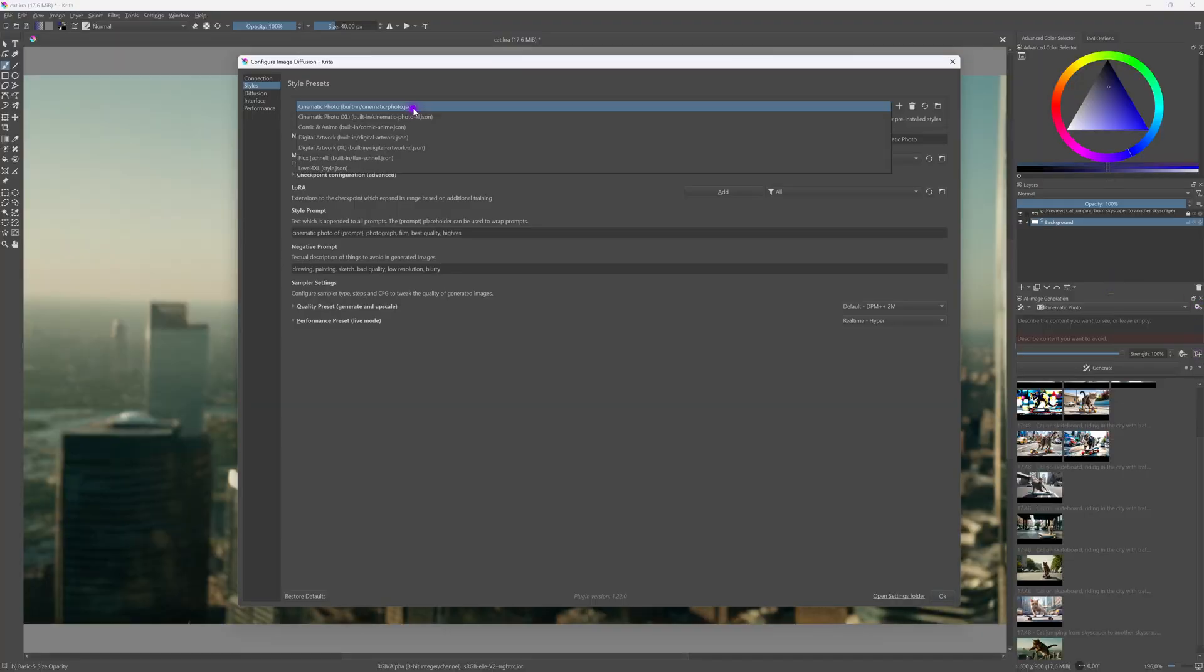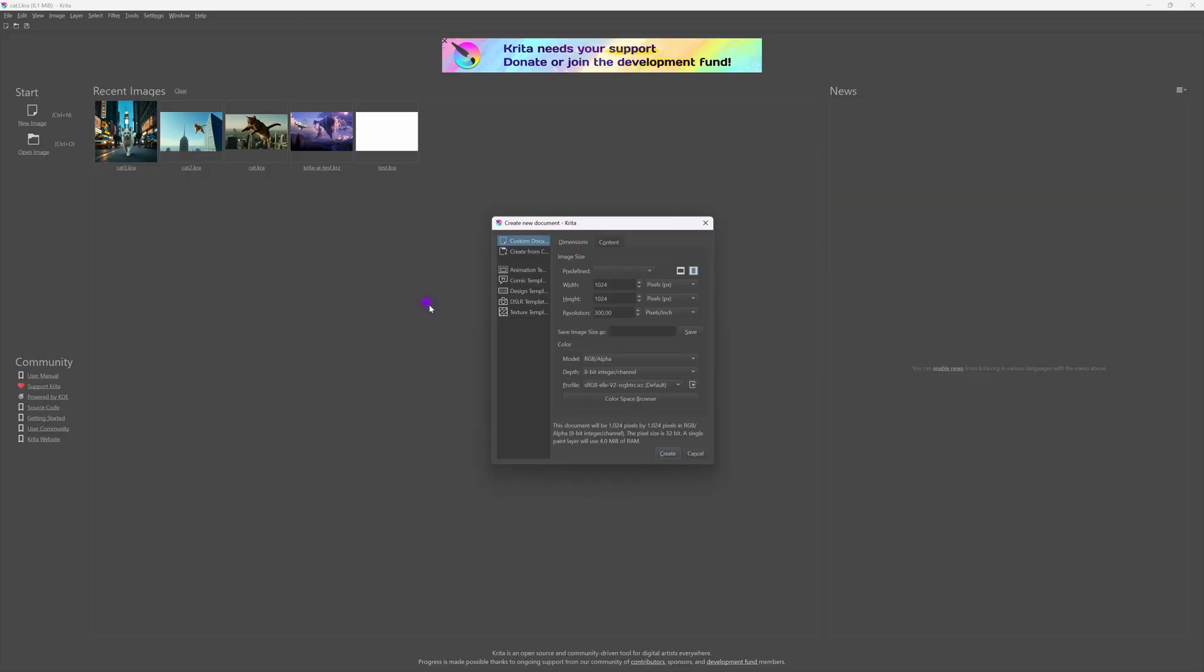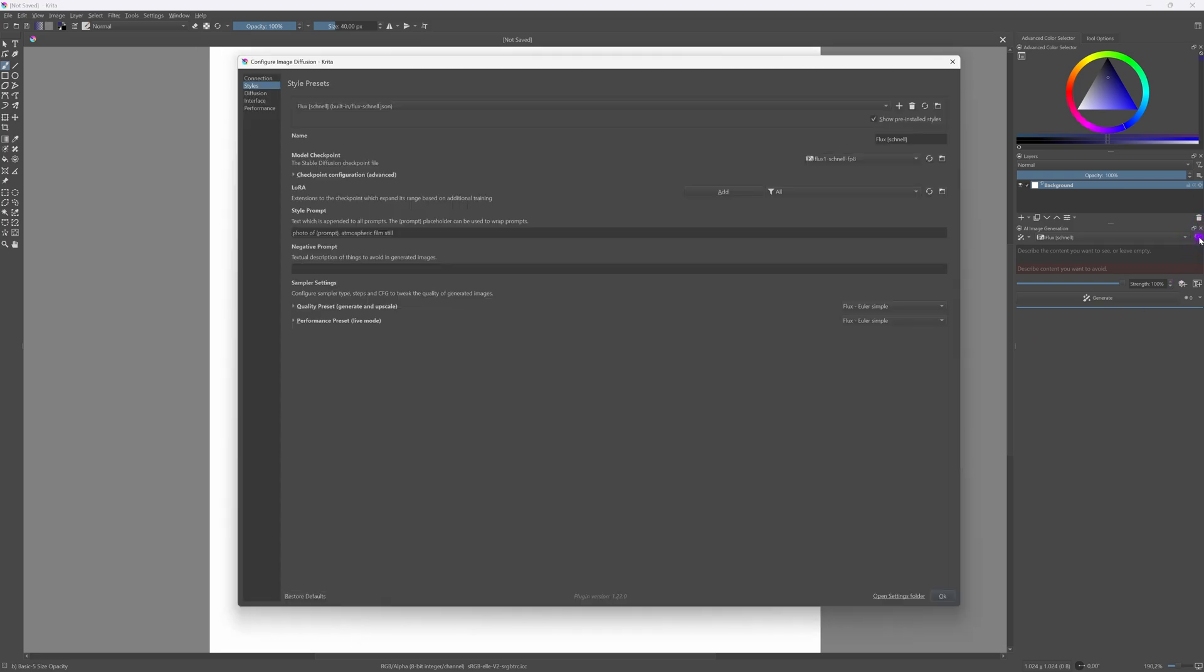When we select the flux style the message is still there. Let's completely restart Krita and hopefully this will resolve the issue. Now that we have restarted Krita with a new document let's check the configuration and as you can see there is no longer an error message.